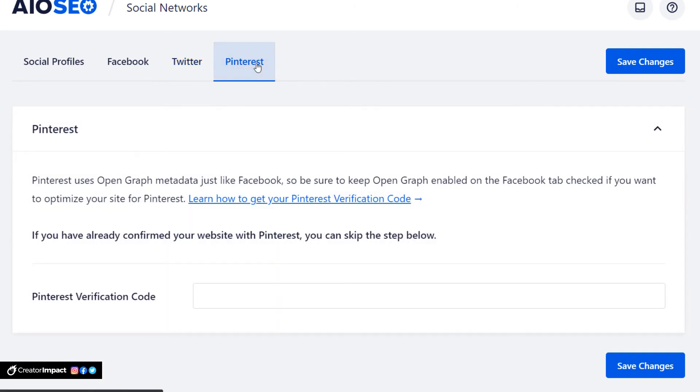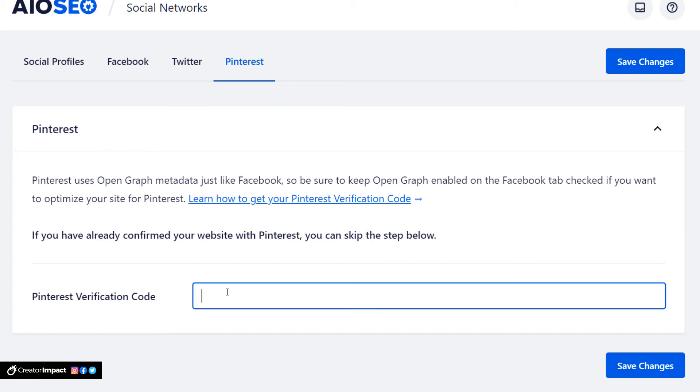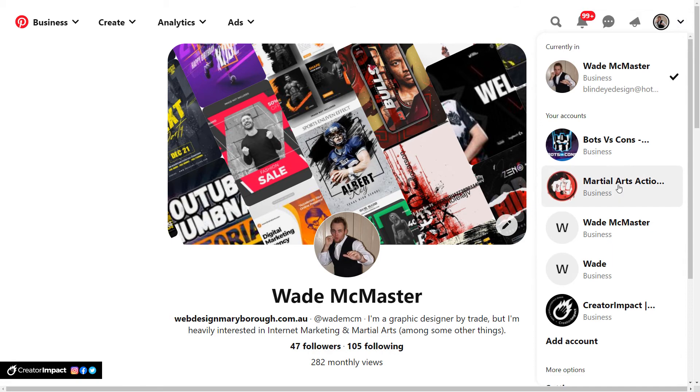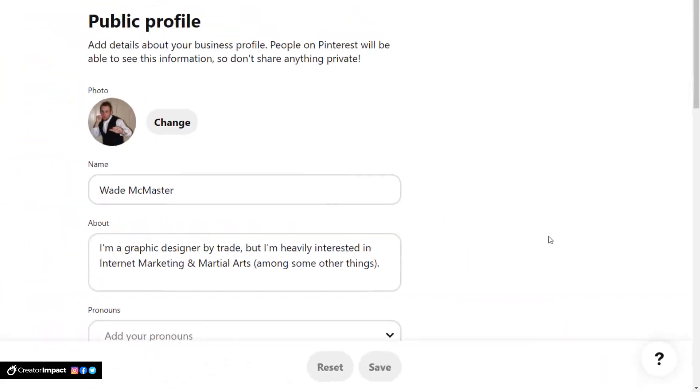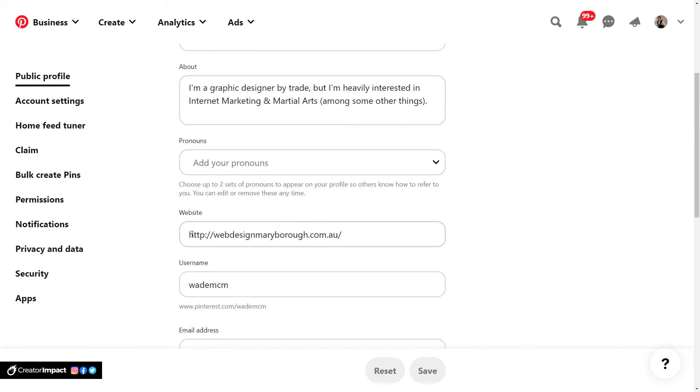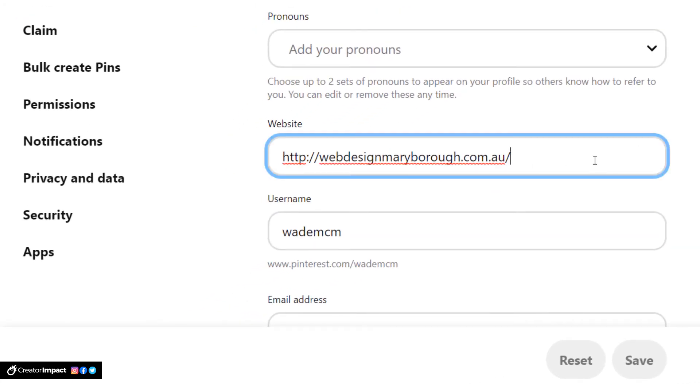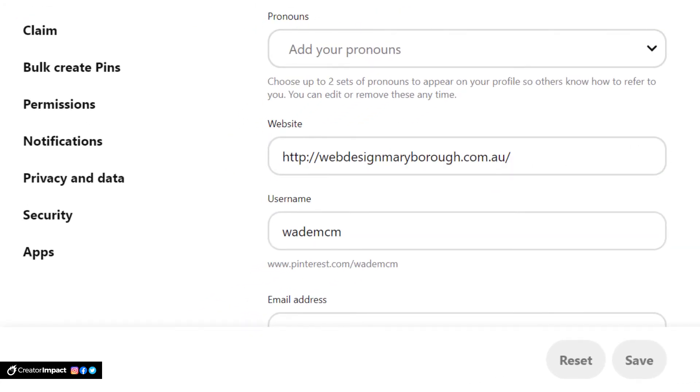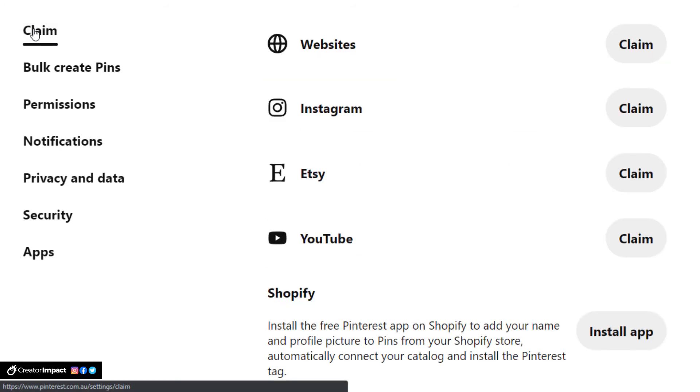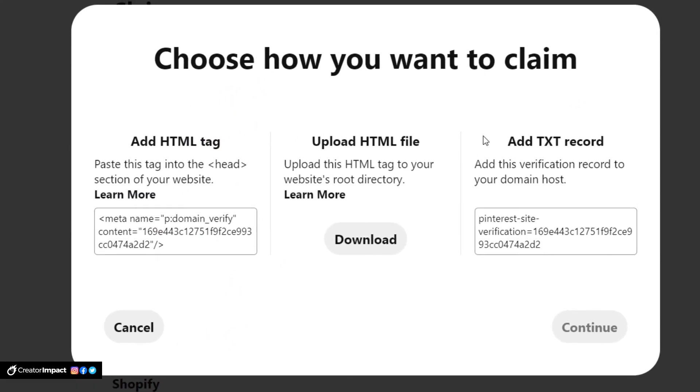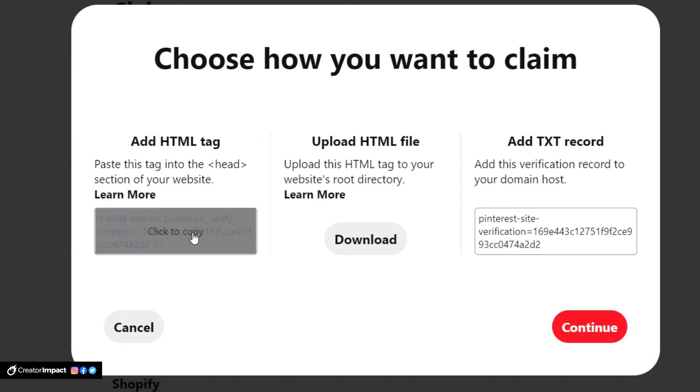And then we're going to move on to Pinterest. Now this one is a little bit different because for the Pinterest section we're going to add a Pinterest verification code. So you will need to set that up in your account when you actually claim your website. So what we're going to do is cut over to Pinterest and have a quick look. Okay so I'm on my Pinterest profile here and what I'm going to do is head up the top here and go to my settings.